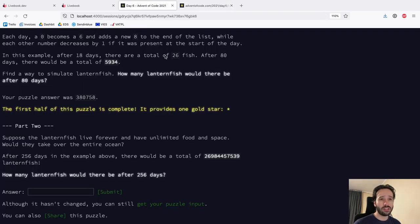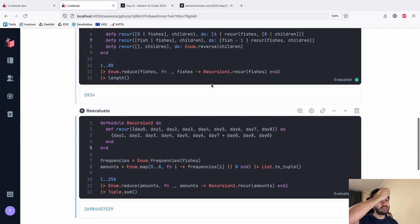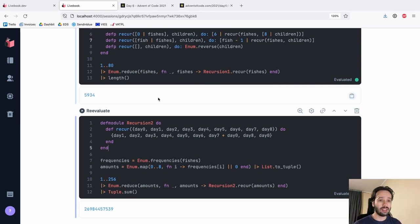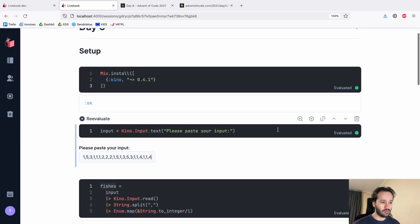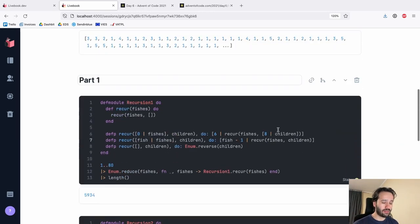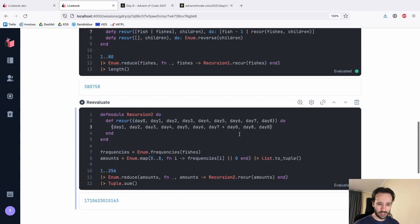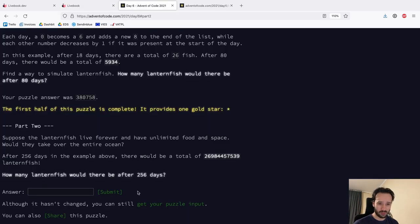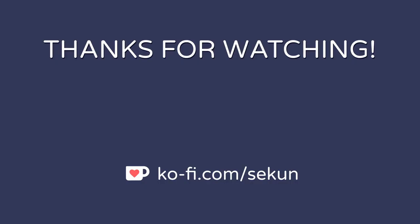Thanks to Eric for the initial suggestion on how to solve this, and a lot of people hinted at it as well — Eric was the one who made it click for me. We do a tuple sum on the final counts, submit the answer, and we're done.